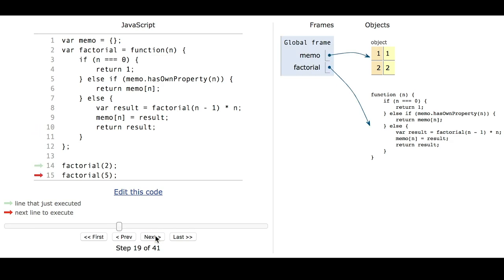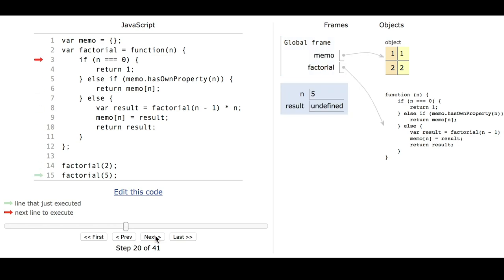So we've got factorial of 2, and we now have a memo that has two keys in it for the values of 1 and 2. So let's see what happens when we call factorial 5. We go into the function, and 5 is not 0, so this is false. The memo does not have a key of 5, so this is also false.